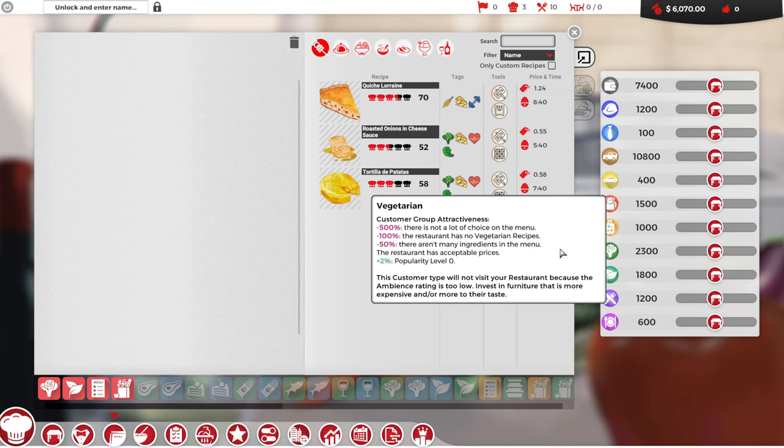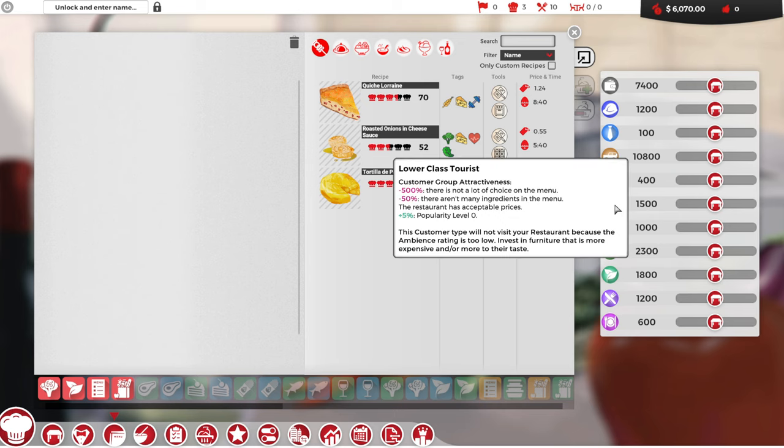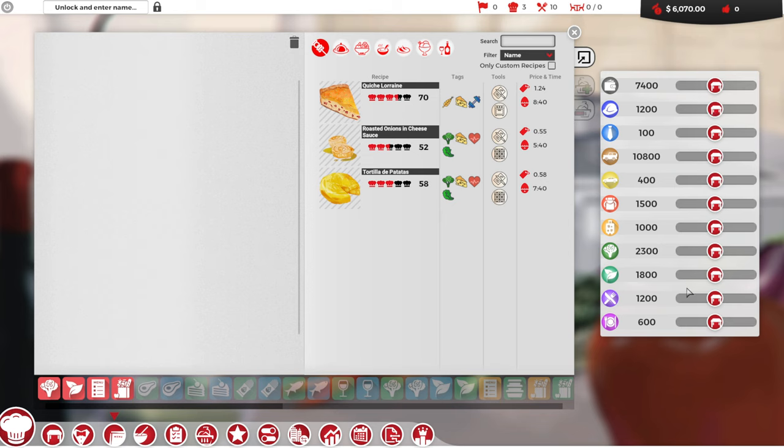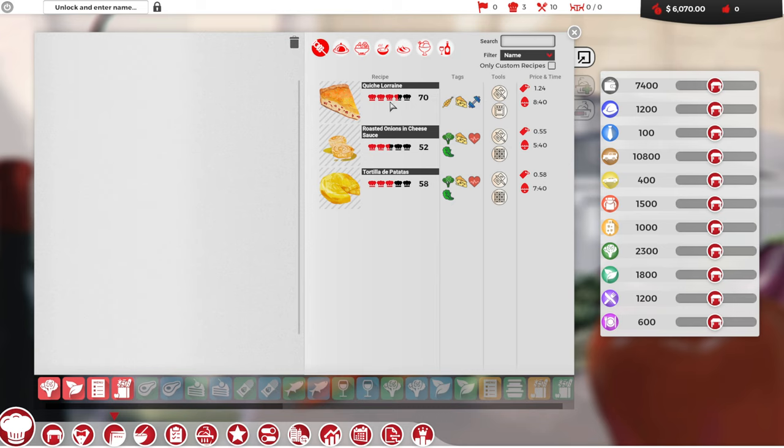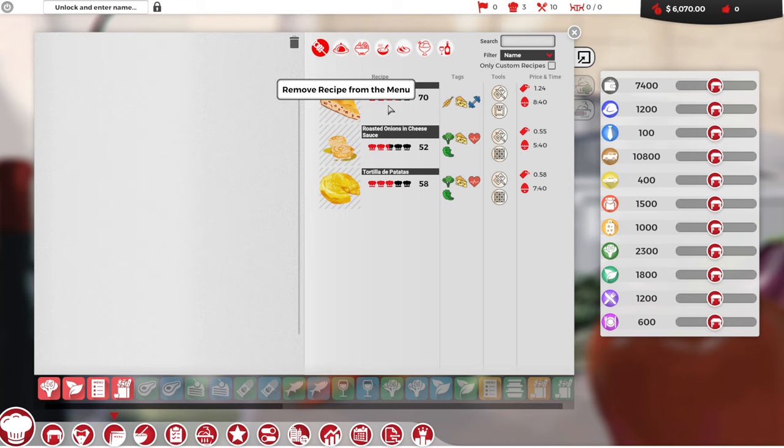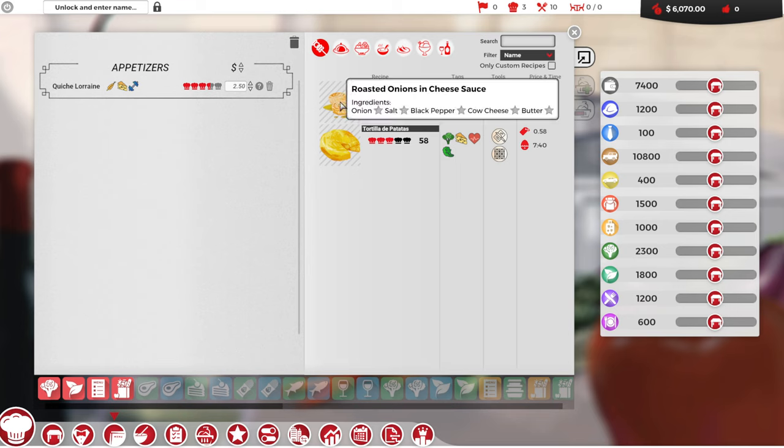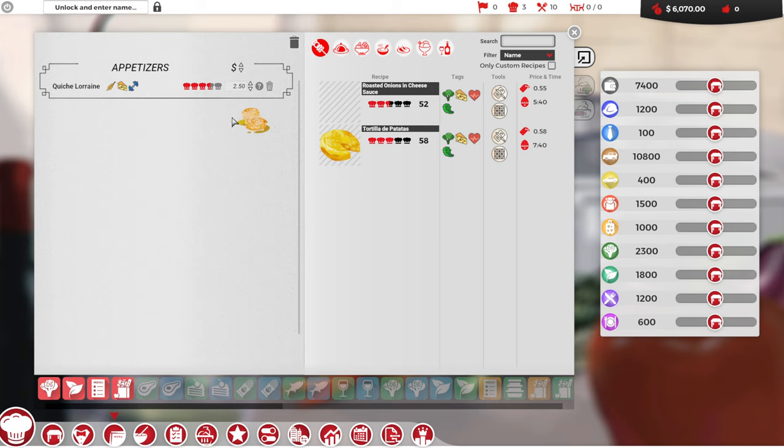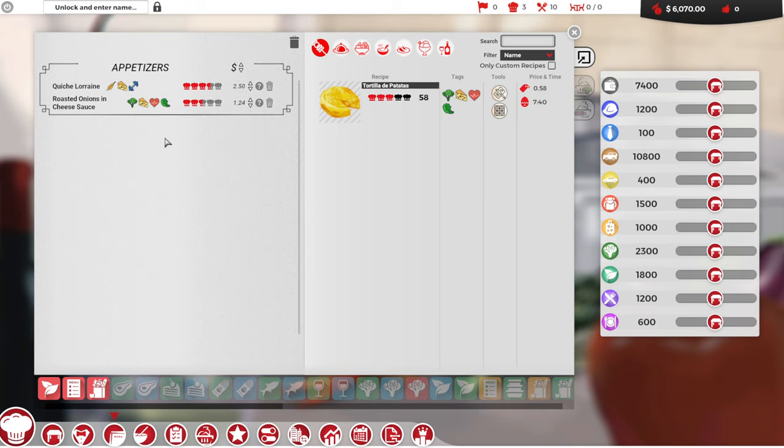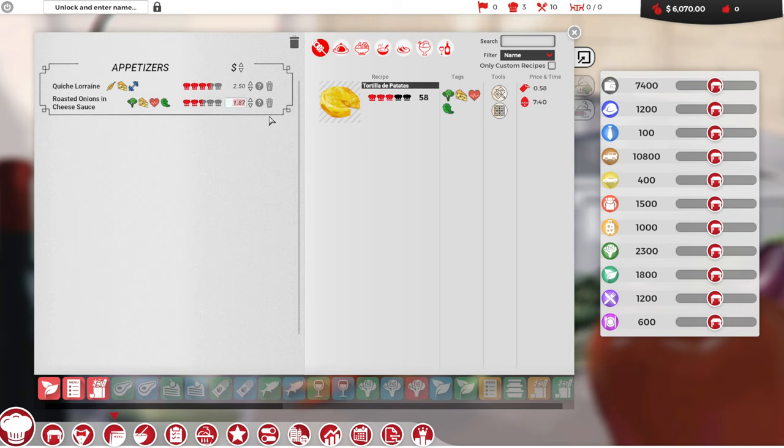Some people are going to like something. Like, for example, vegetarians are obviously going to like vegetarian food. So your menu will attract different people. Anyway, at first we don't really have much choice. I'm going to pick the recipes that have good rating here. 70 is okay. So we're going to start with our appetizers. Now hold on, I didn't see how much it costs. So this costs $1.24 to make and I'm going to charge $2.50.